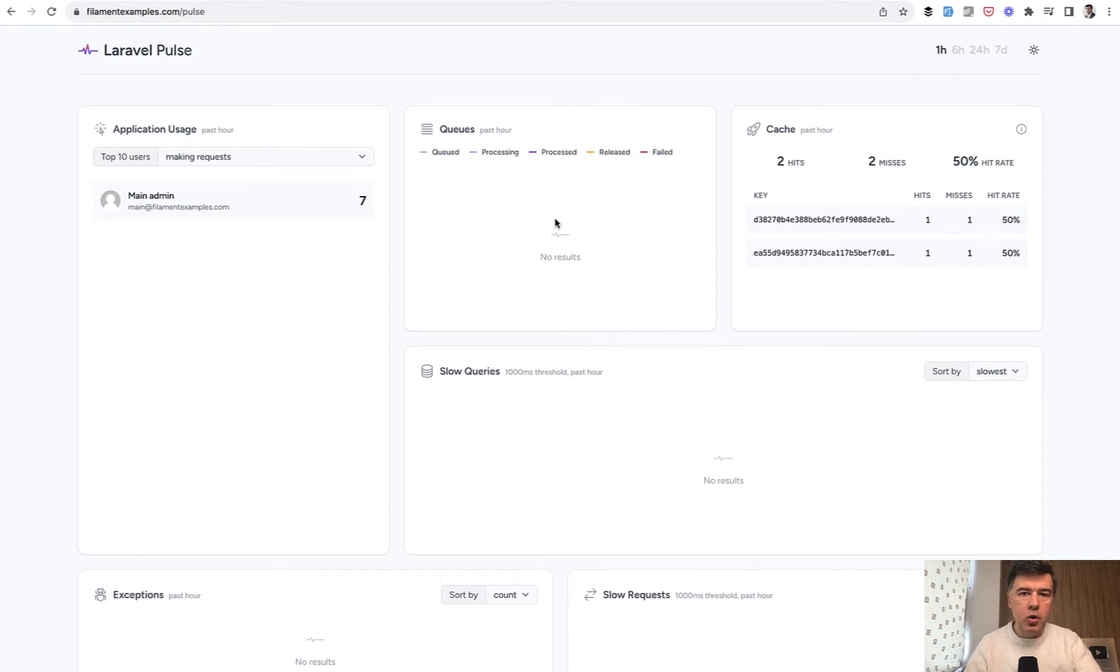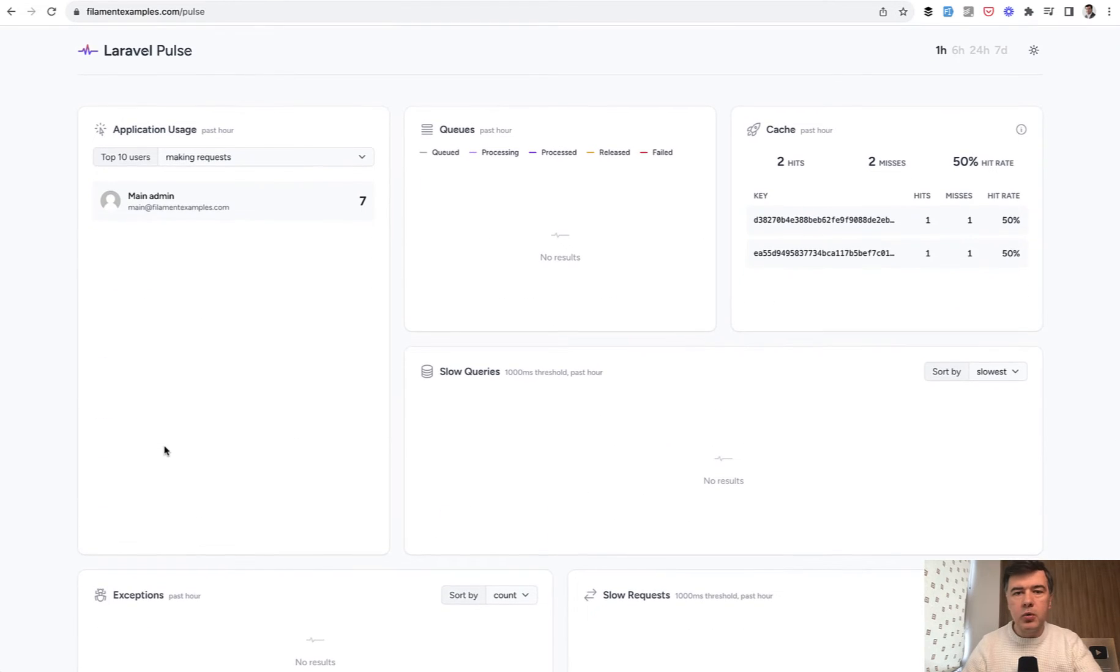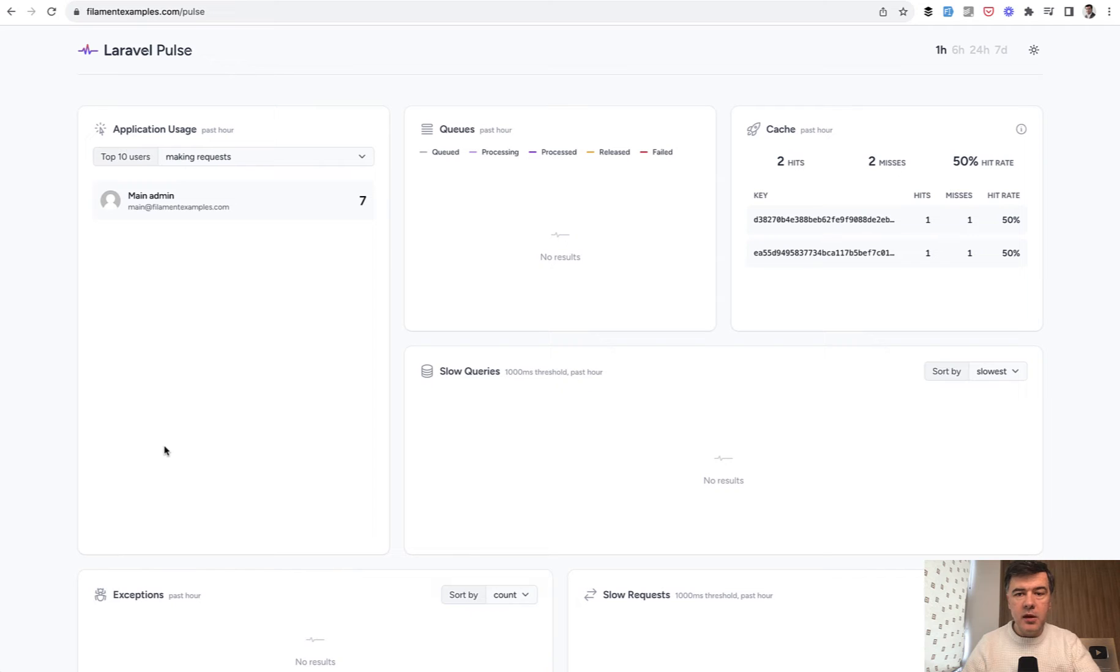Those widgets are called cards. So these are the default cards from Pulse and you can create your own if you want to. Now how does it work under the hood structurally?